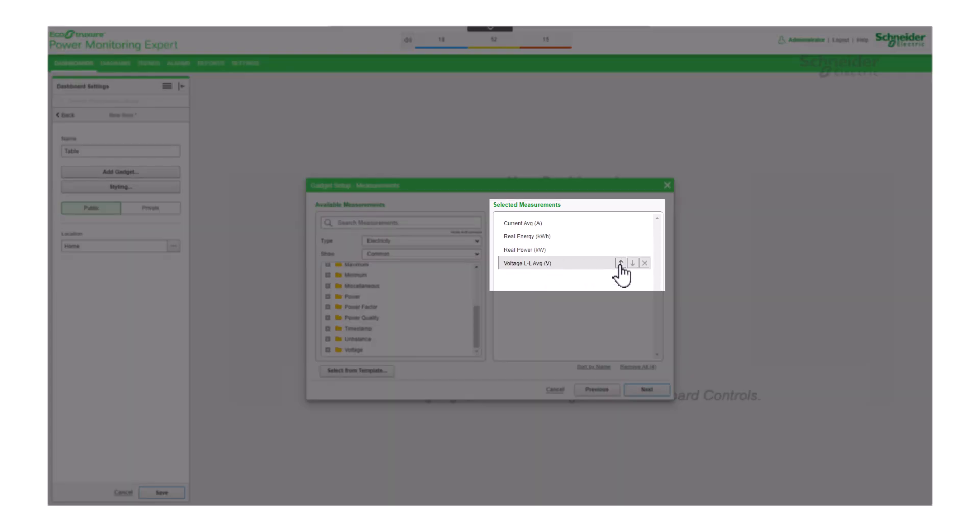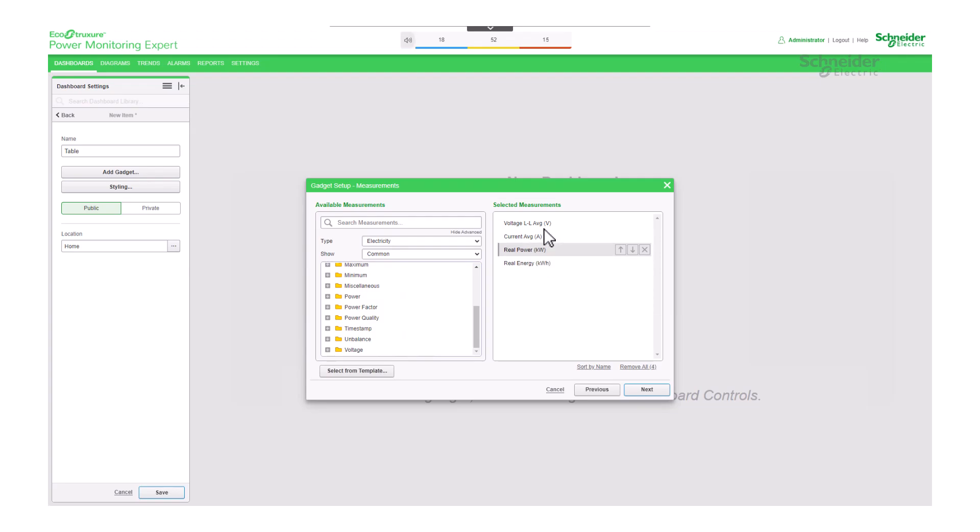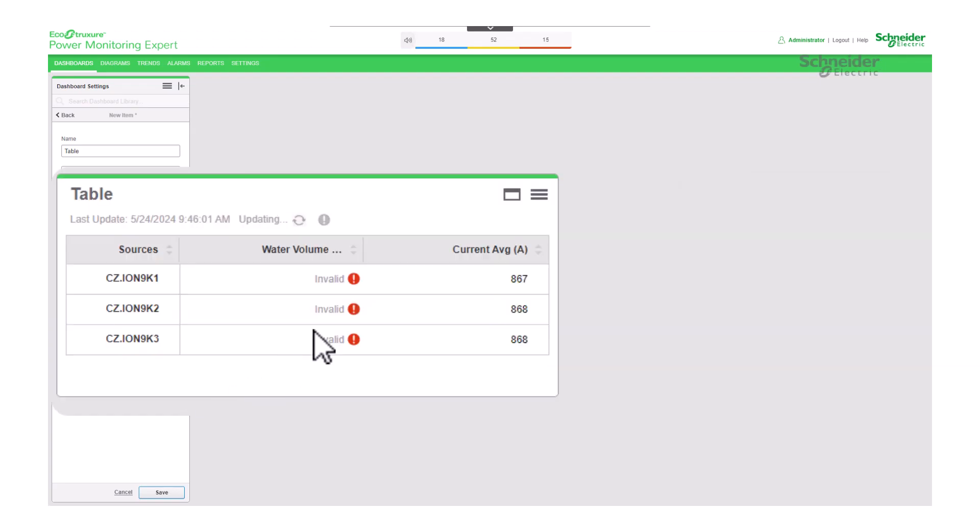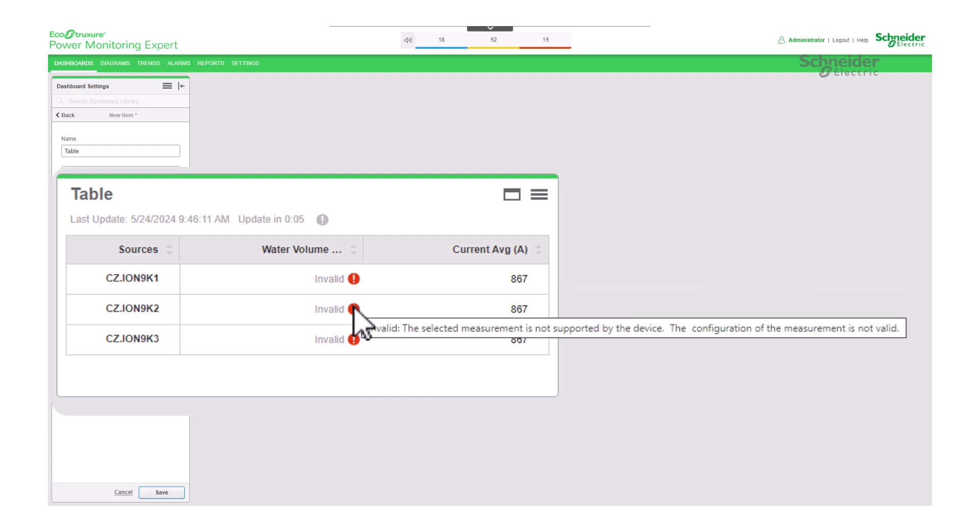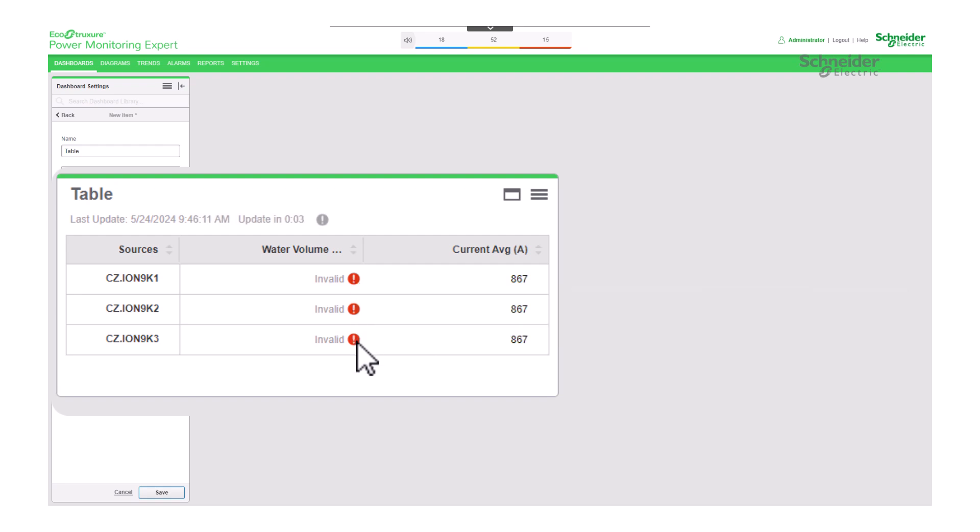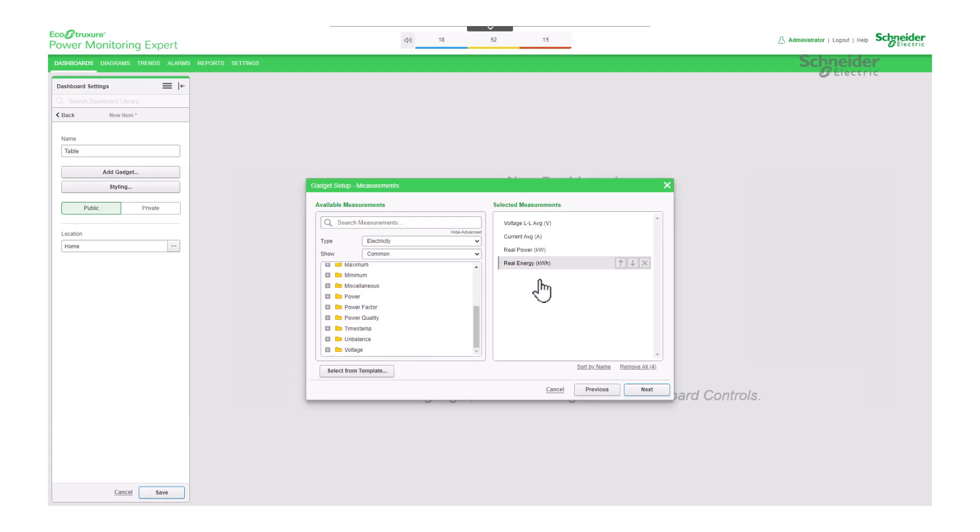Here, you can sort them using the arrows pointing up or down, or remove them from the selection by clicking on the X. It's important to note that you should only select measurements supported by your device. Selecting unsupported variables could result in no readings being displayed. Once you've made your selections, click Next to proceed.